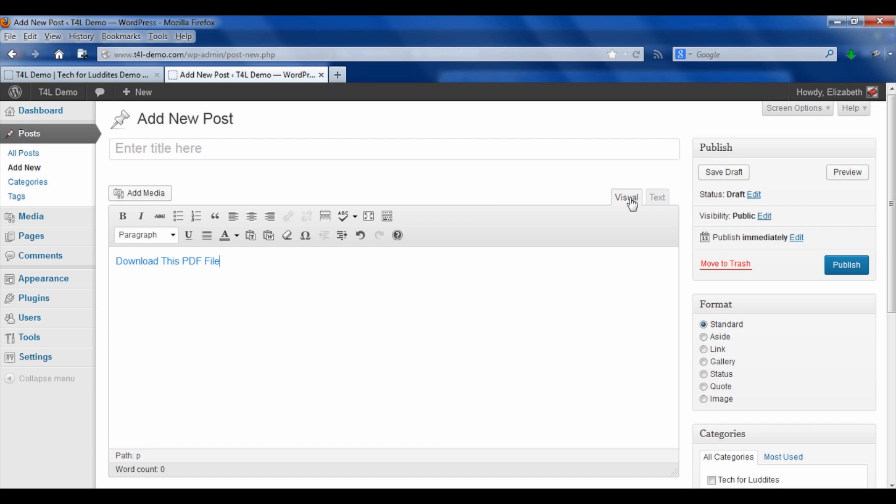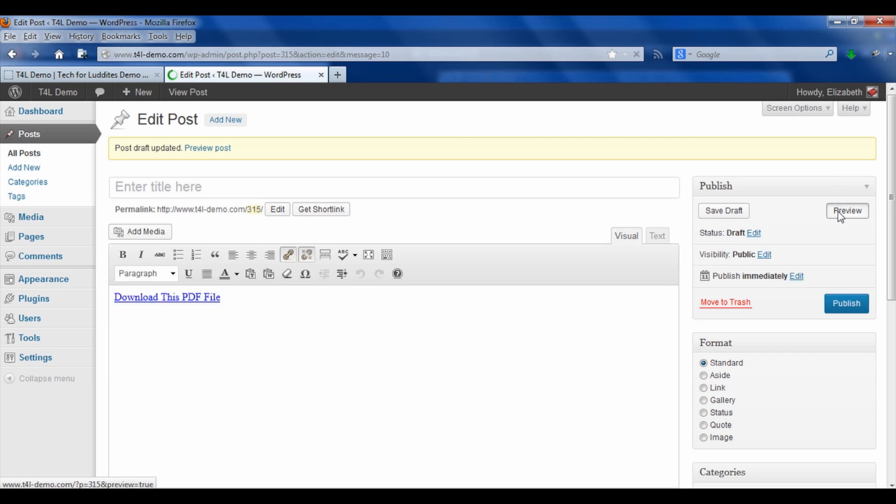Go back to visual and now it says download this PDF file. So I'm going to save the draft and preview it.